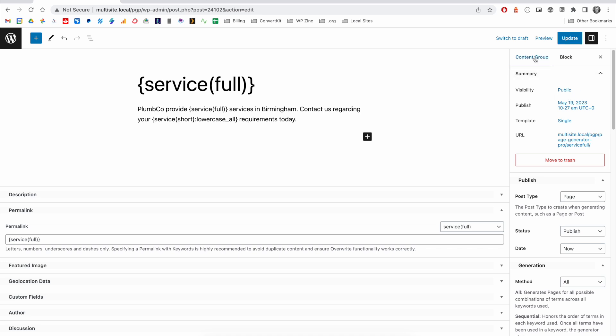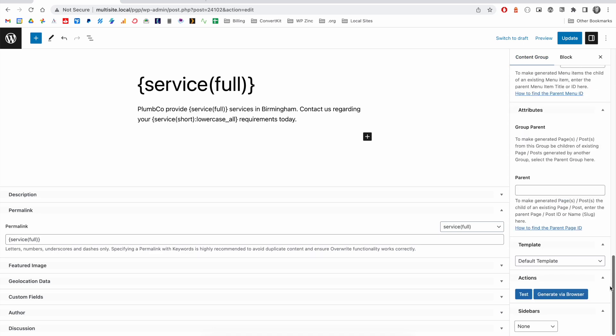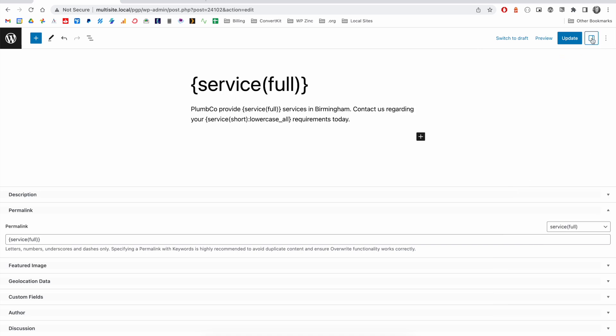So, in our content group tab, we can scroll down and click the test button. If you don't see this sidebar here, for example, your screen looks like this,